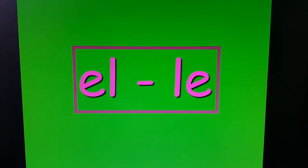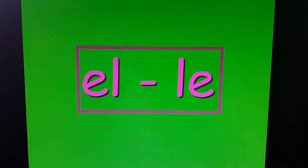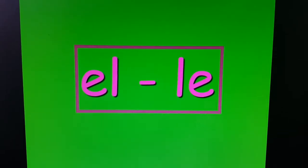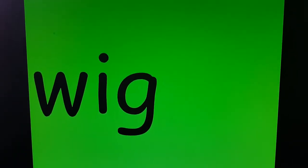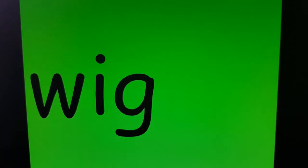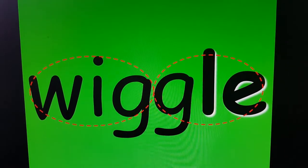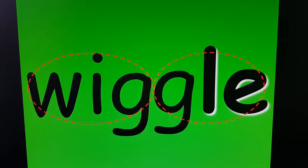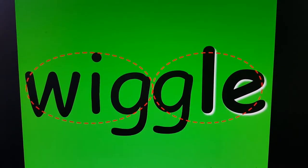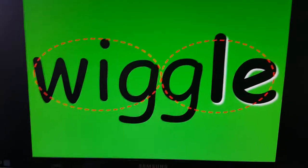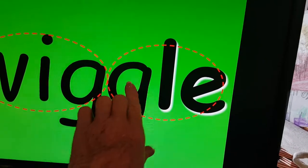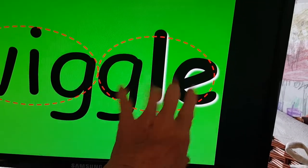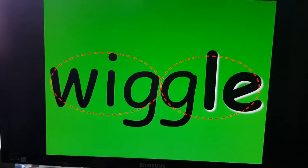Now I want to talk about EL or LE. I told you that every syllable needs a vowel. Well, in words — take the word WIG. WIGGLE. Now, that E is not really going to make any sound. It's there because the second syllable needs a vowel. WIGGLE — it needs a vowel, so we put an E there. It's not going to make a sound.